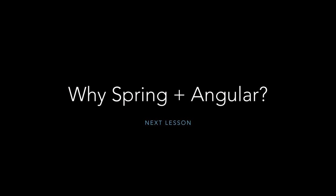Next time we're going to be going over why we're actually going to be using Spring plus Angular. We're just going to be going over how great Spring is and how great Angular is and how great they work together. That's going to be very fun as well. Without further ado, I'll see you next time. Until soon.